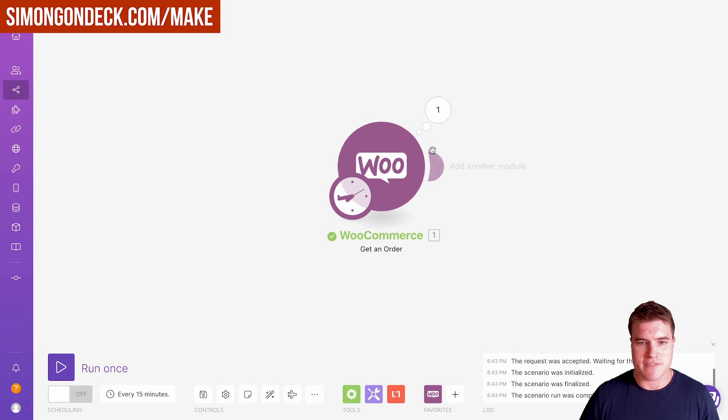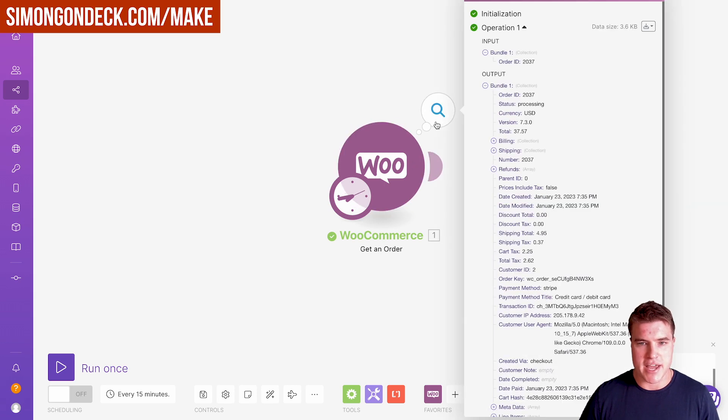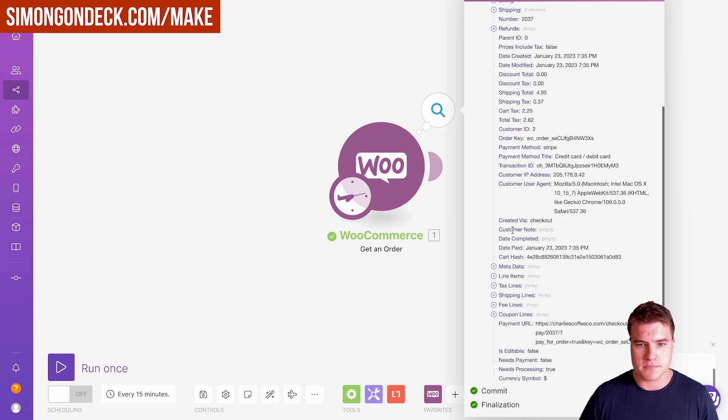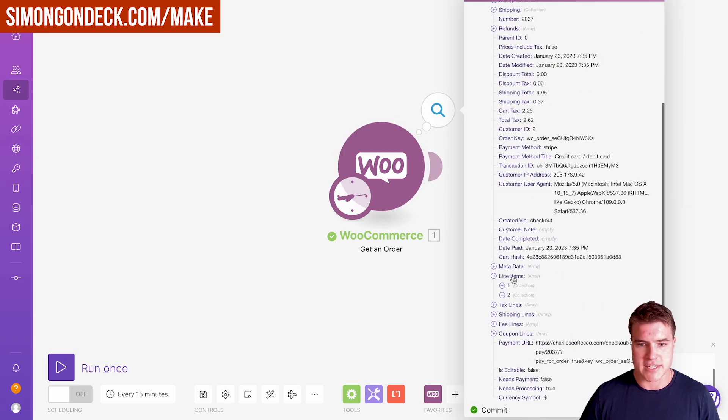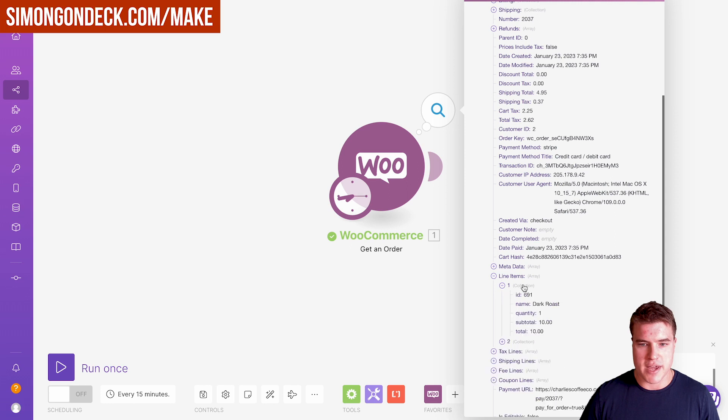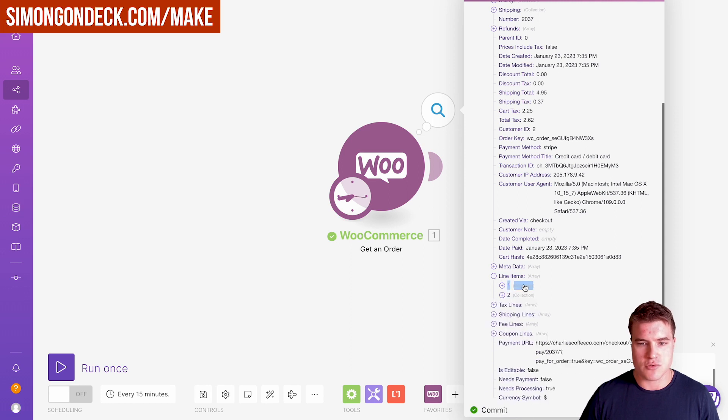So I have this. If I go down to my line items, I can see that I have this array. I have two line items in my array.